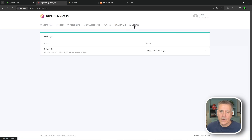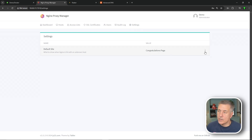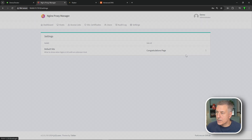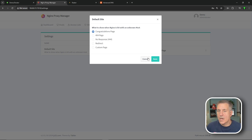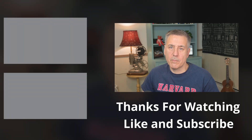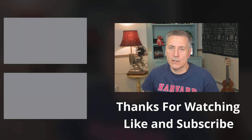Finally, Settings controls what's displayed when someone hits your NGINX container without a matching site. By default it shows a congratulations page, but you can click the three dots and edit it to show a 404 page, no response, a 444 page, a redirect, or your own custom page. Make your selection and hit Save. If you found this video helpful, hit the like button and subscribe to the channel, then check out one of the next recommended videos.